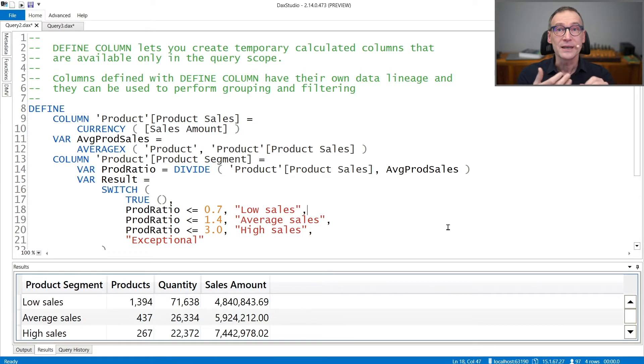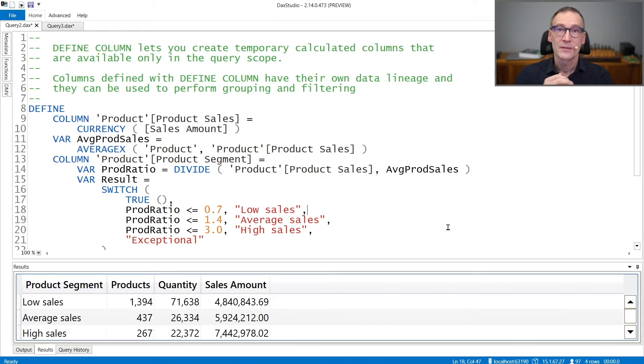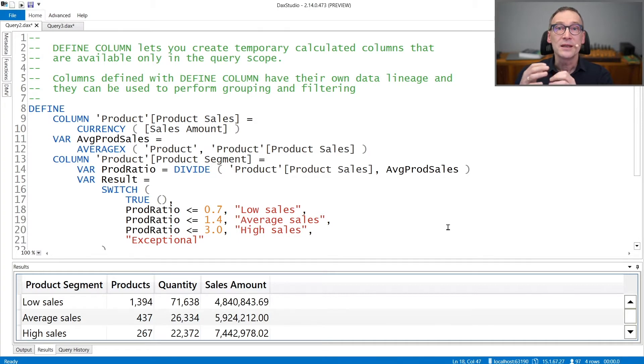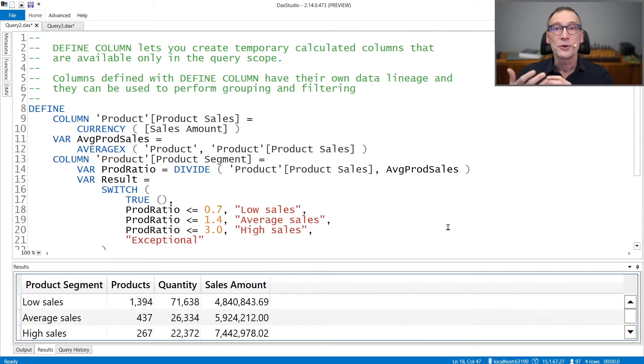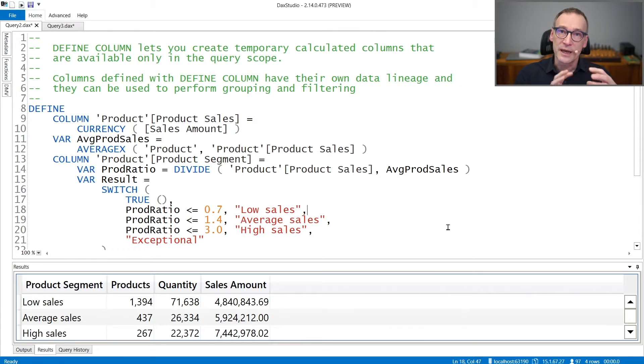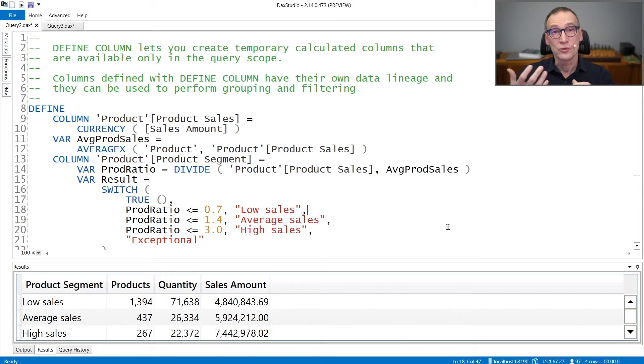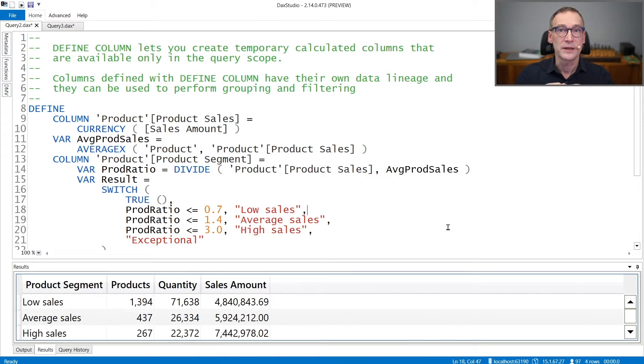Instead, it exists only during the query. During its existence, the columns created with DEFINE COLUMN have their own data lineage. Therefore, you can use them to create other columns or to do grouping by operation or filtering through CALCULATE.